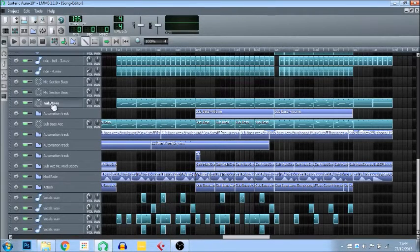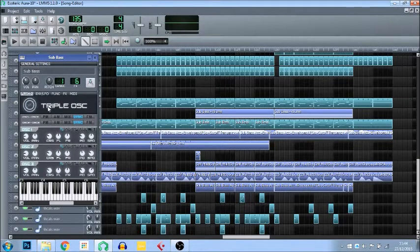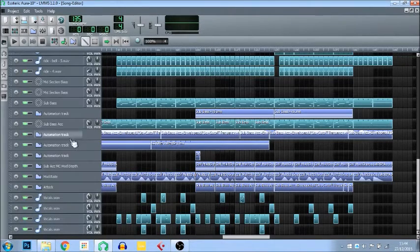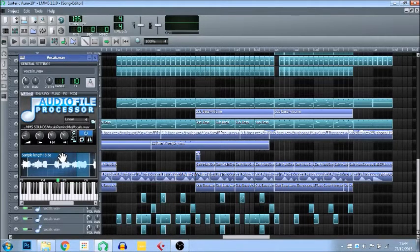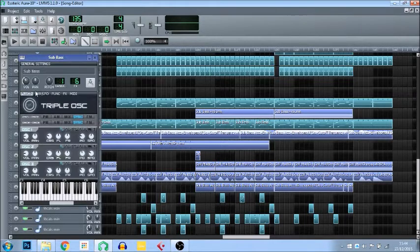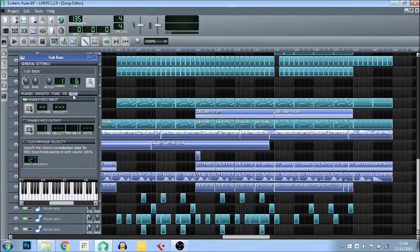If you open up any normal instrument plug-in on LMMS you have these five tabs across the top. The plug-in tab refers to the controls of the actual instrument plug-in — for example, Triple Oscillator has all of these controls for the three oscillators, and if I open up an Audio File Processor track then it contains all of the controls for editing samples. But each of these tracks has in common these four tabs at the top: Envelopes LFO, Function, FX and MIDI.